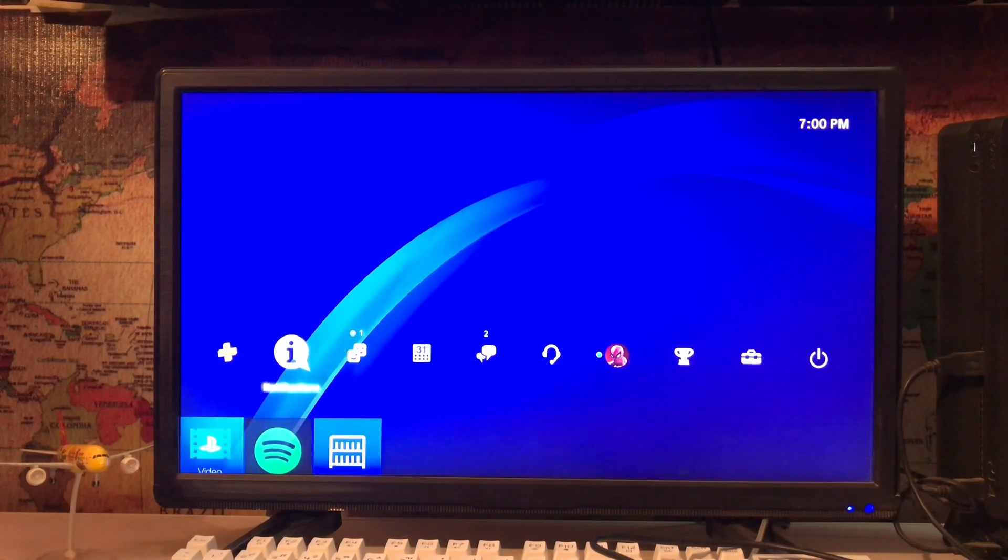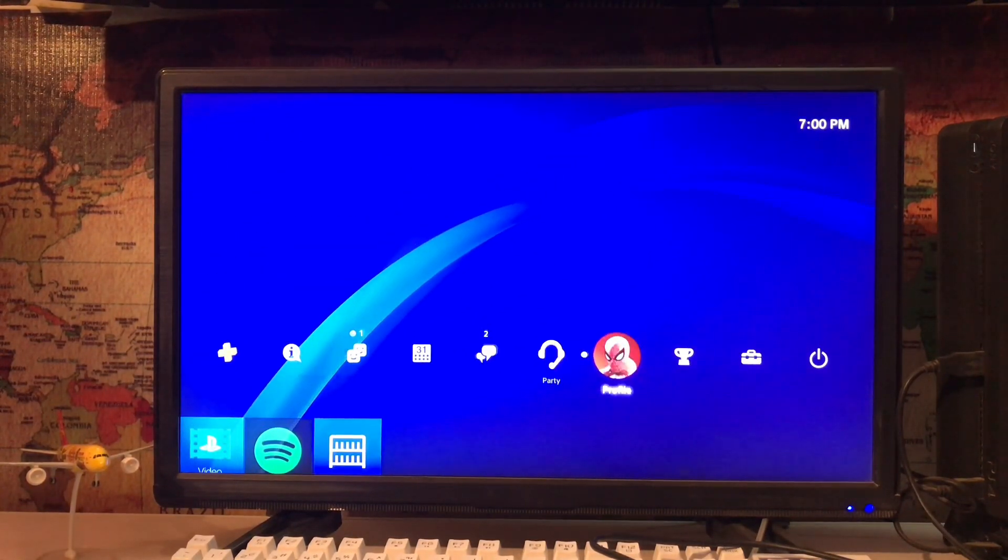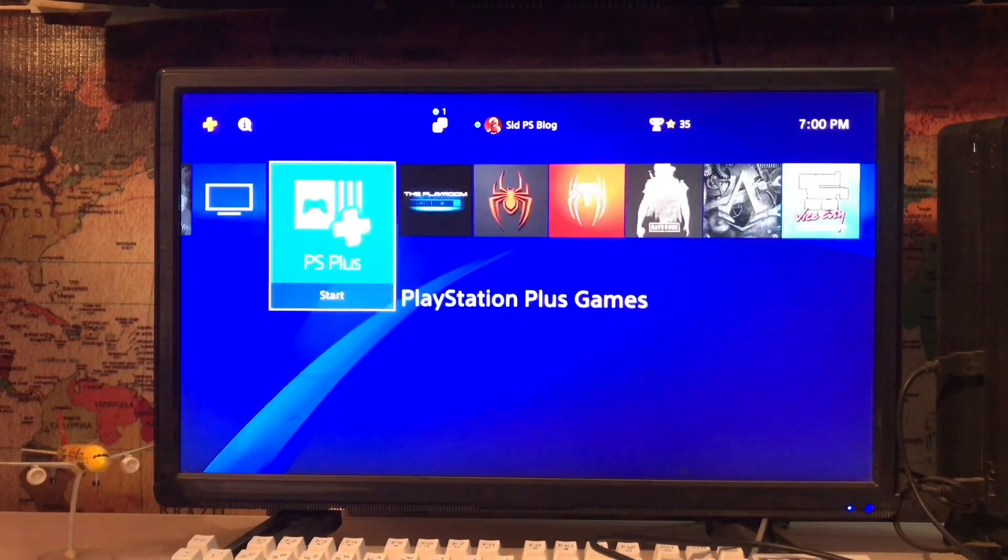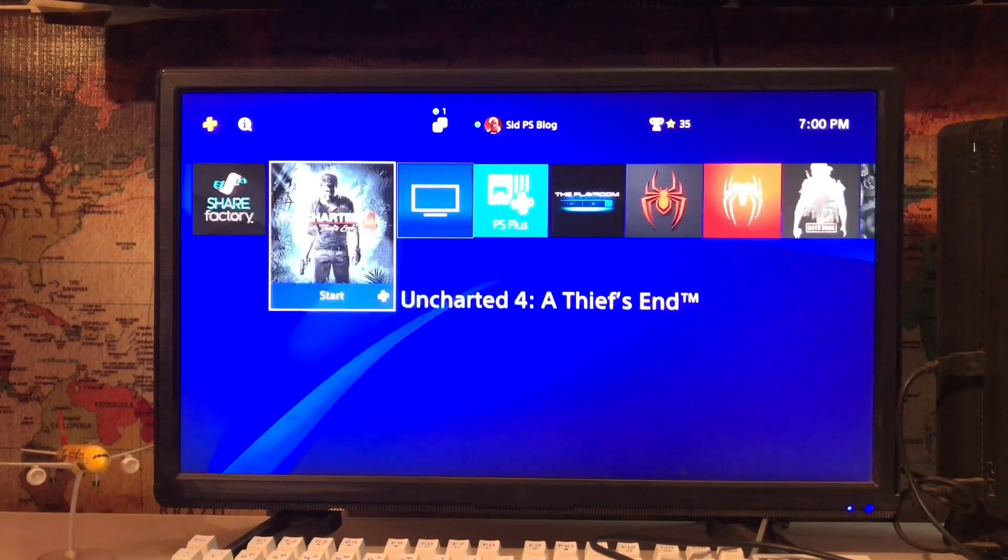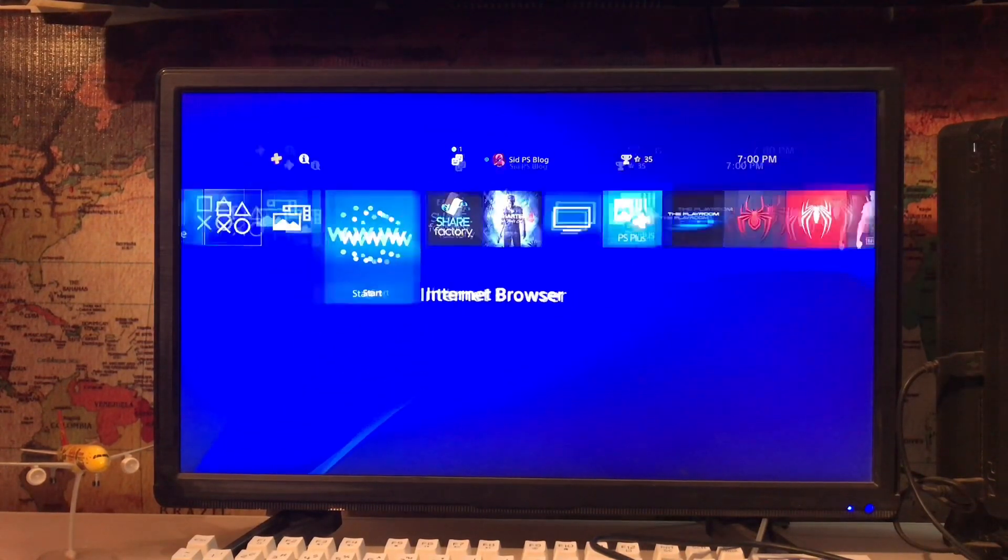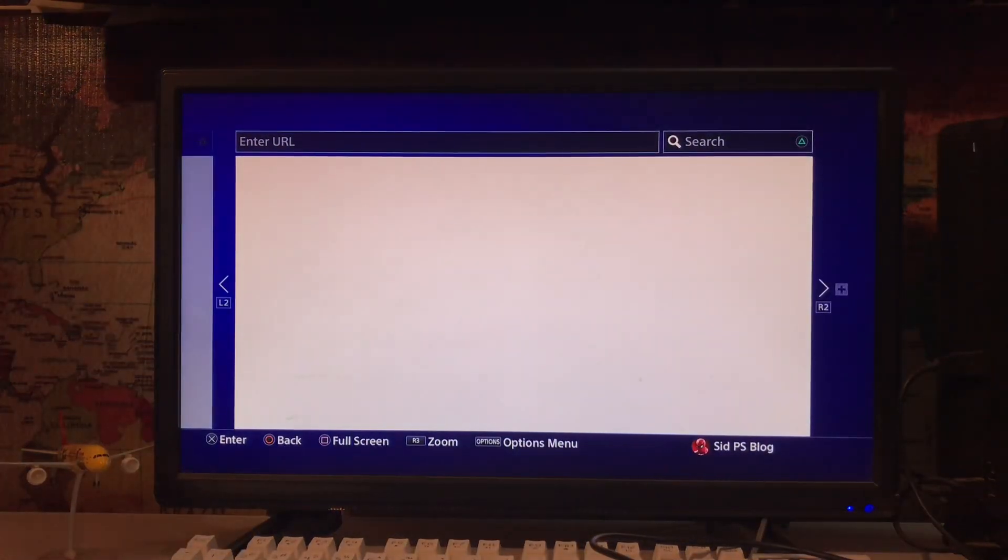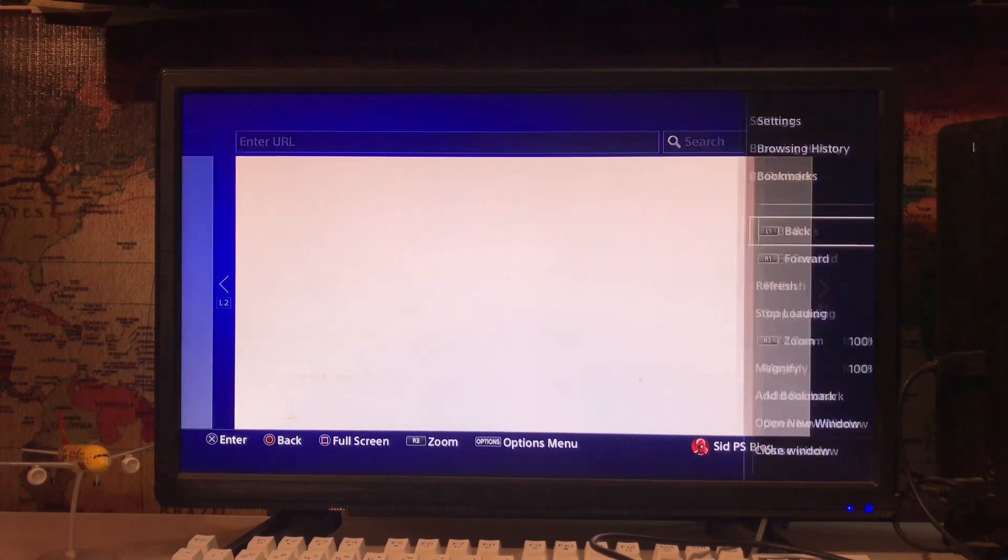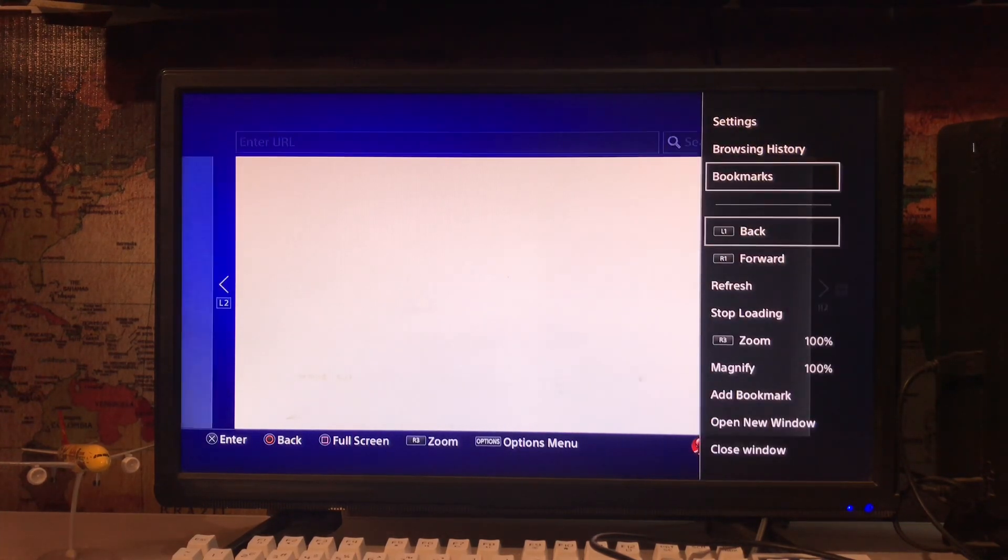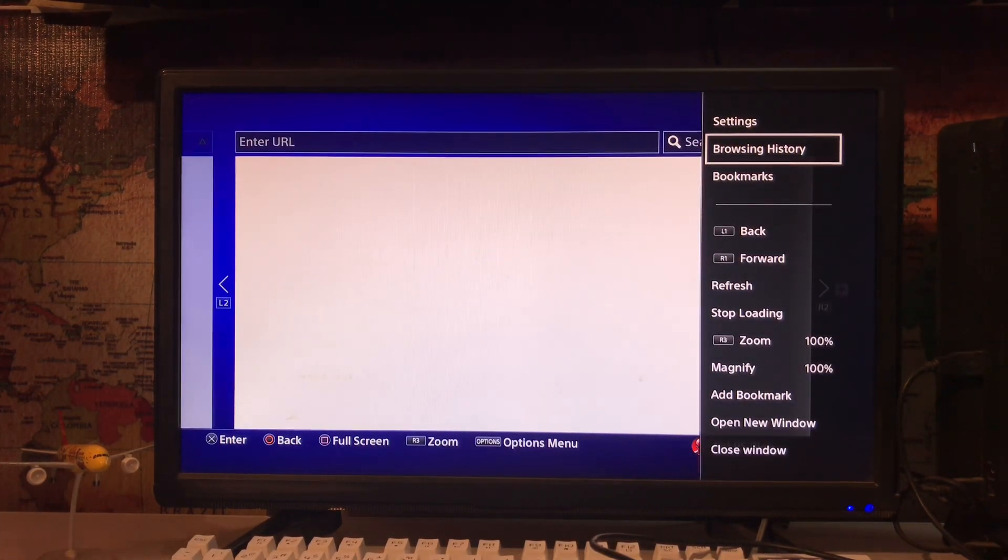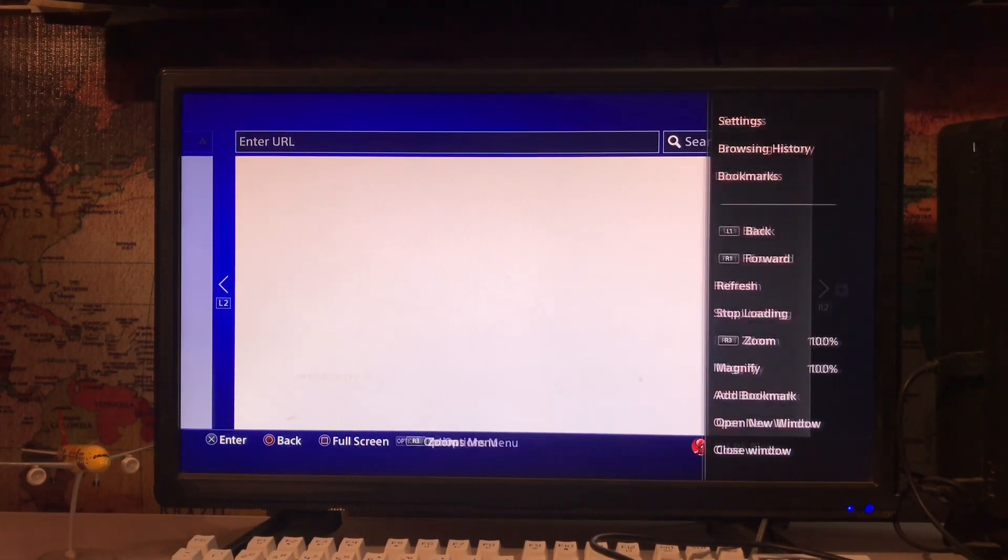So you just go to the PlayStation 4 Internet Browser. Here we are. You start and press the option button on your DualShock to get the menu. Here you have the browsing